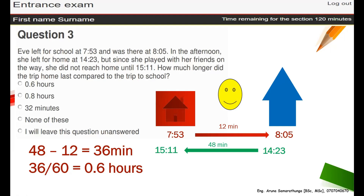Some buttons make a click sound when pressed on digital devices, so you can use a physical calculator but be careful — officially you are asked to use the screen calculator only. Otherwise, take pen and paper and answer manually. The answer is 0.6 hours.